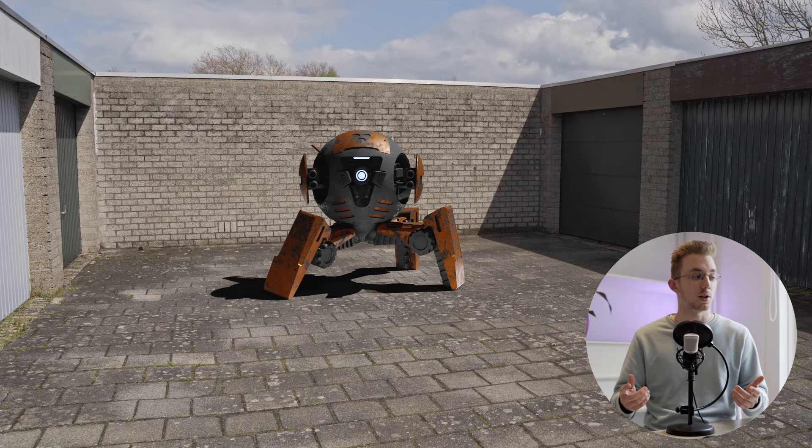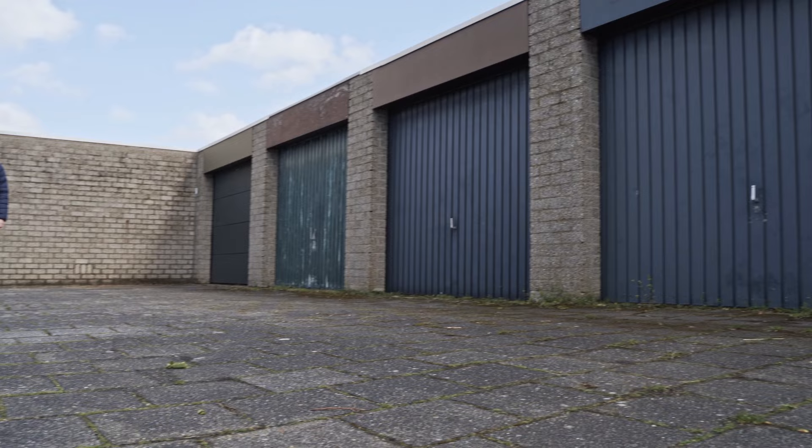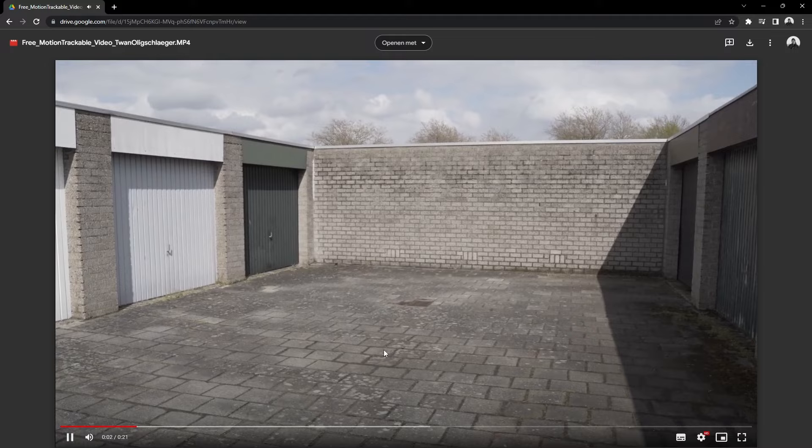So, let's start off. First, we will need to have video footage which we can track in Blender. You can download the footage I have filmed down below in the description or you can go out and take a video footage for yourself.